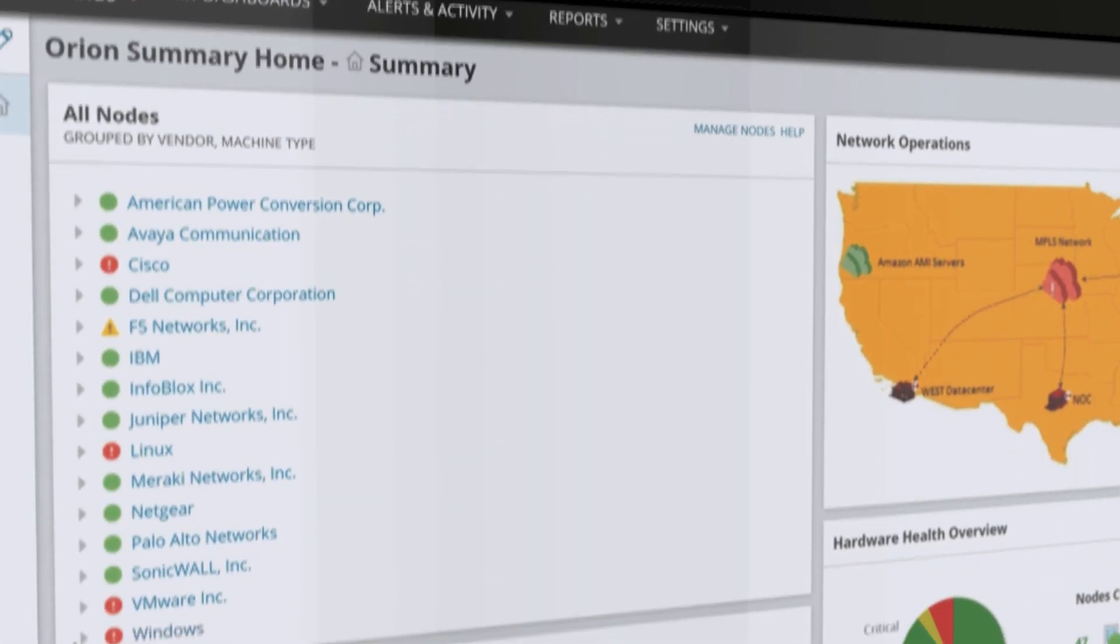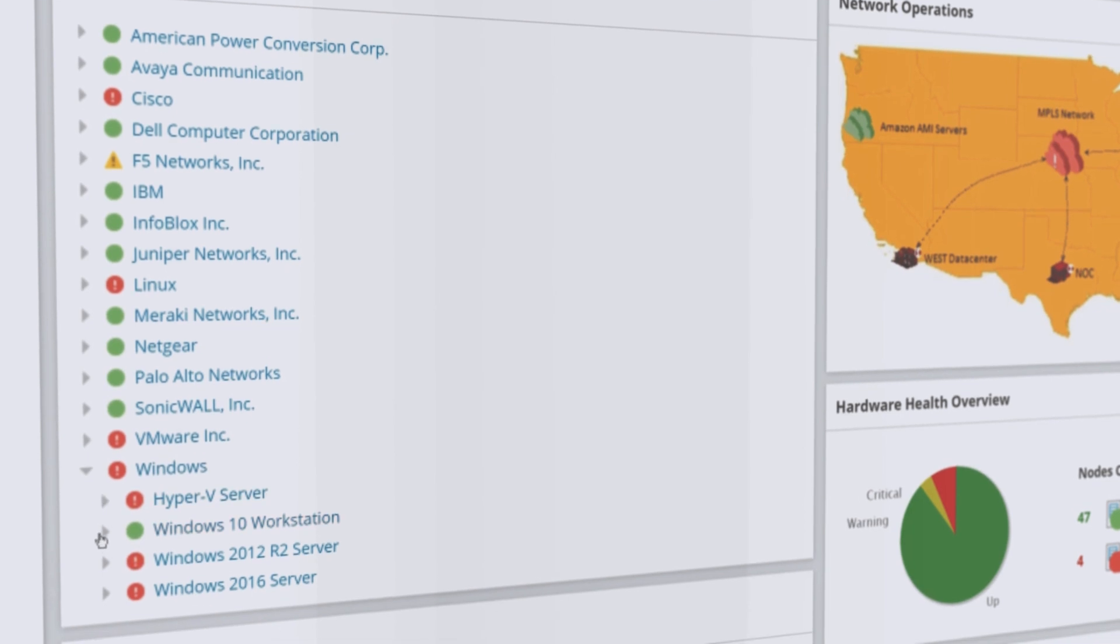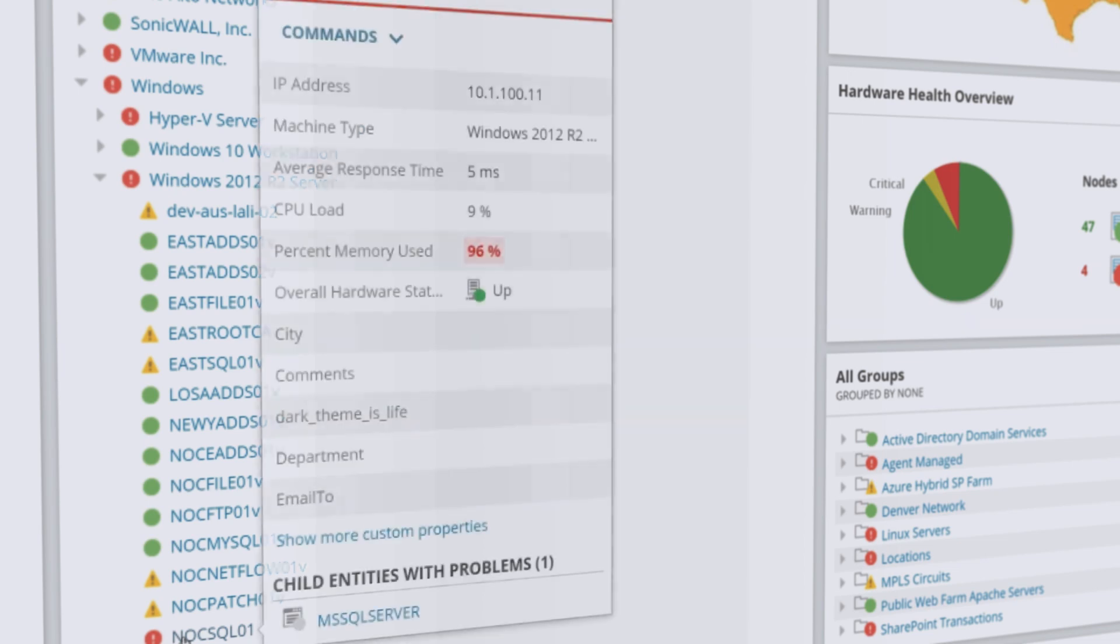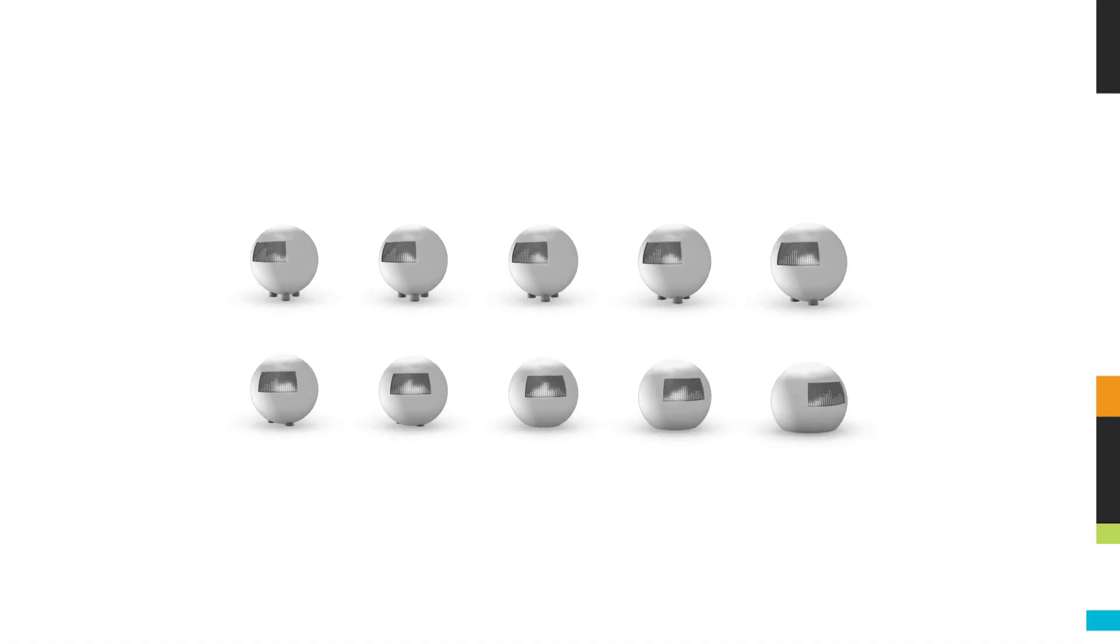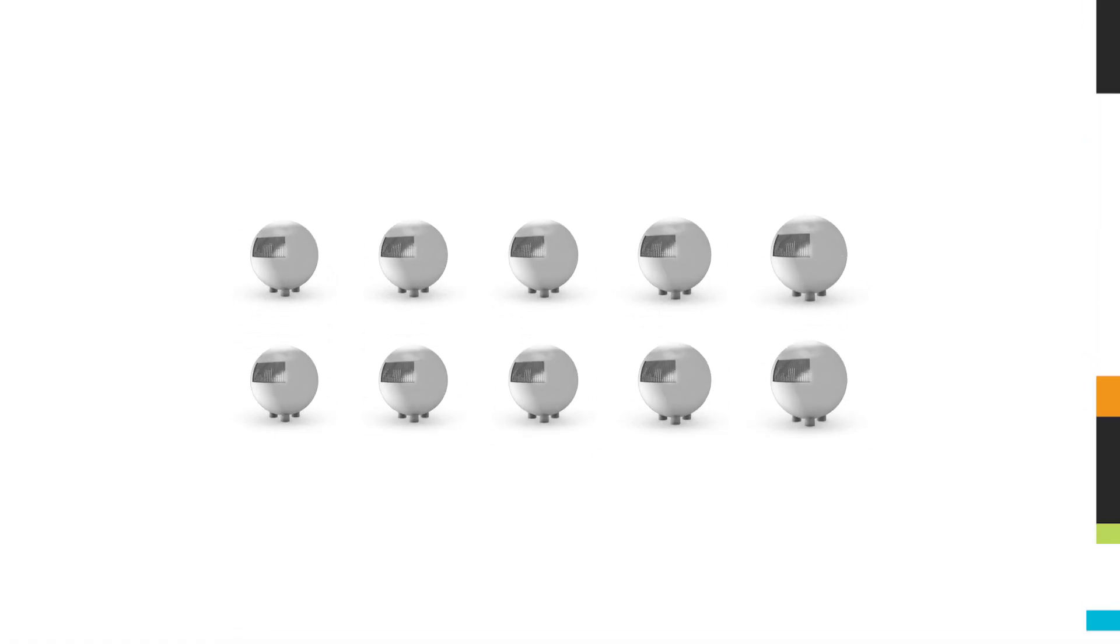SolarWinds Server and Application Monitor's easy-to-understand licensing is based on the number of managed nodes. Simply count the number of managed nodes and that will determine your license tier. You can start as low as 10 nodes and scale up to tens of thousands depending on the size of your infrastructure.